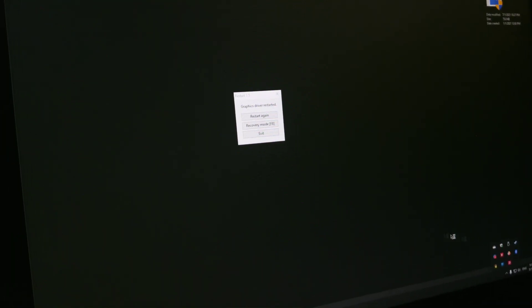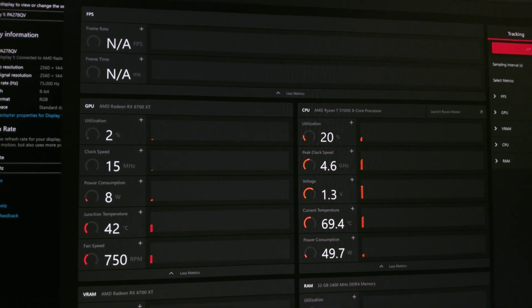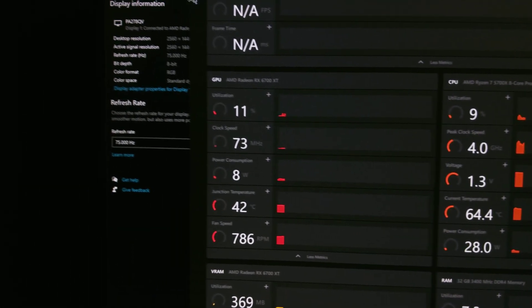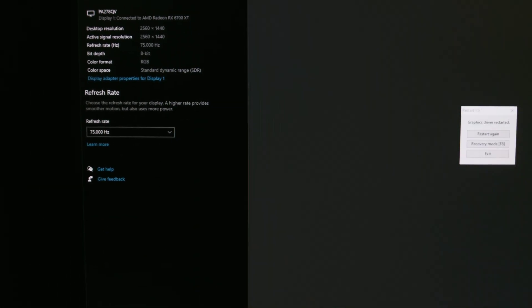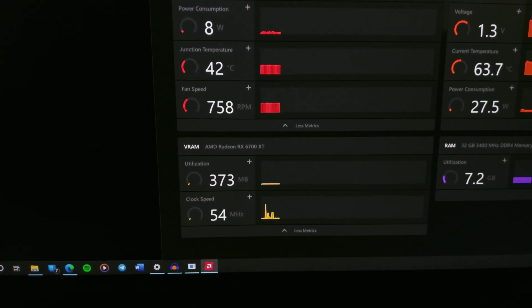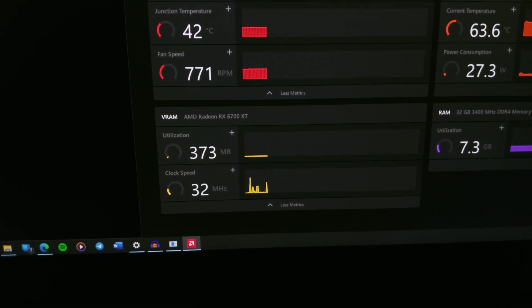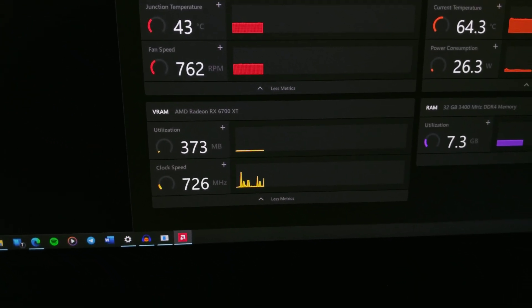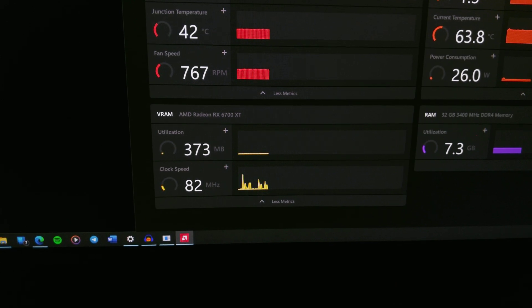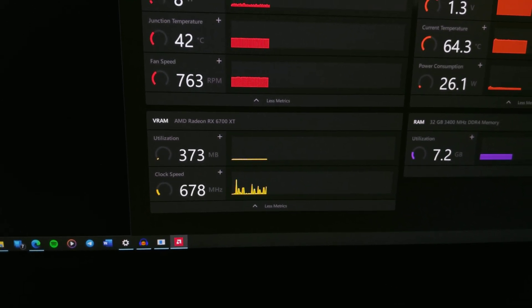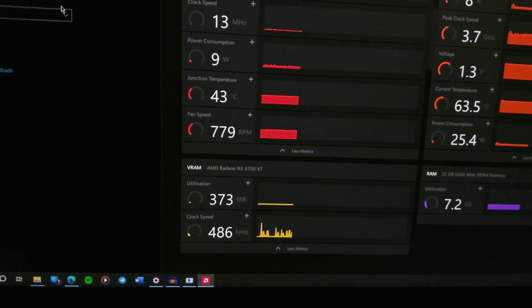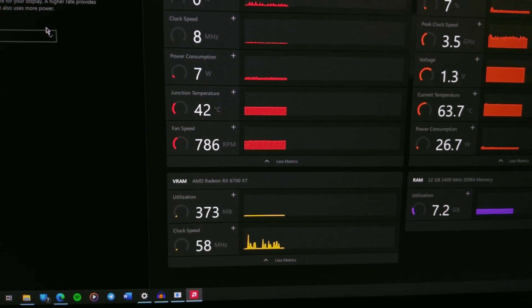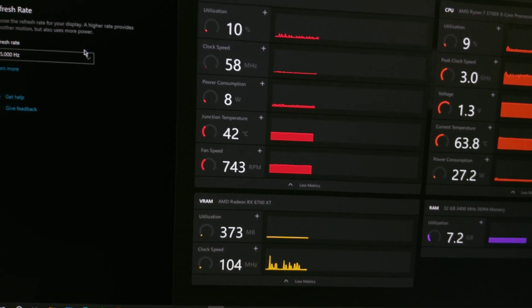Let's get to Radeon software settings, and as you can see, we are at 75 Hertz and our VRAM clock is low as it should be at idle, without 3D applications running.